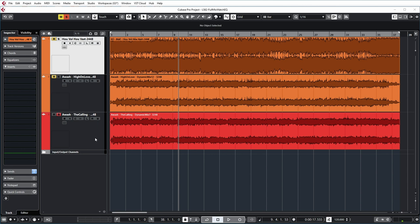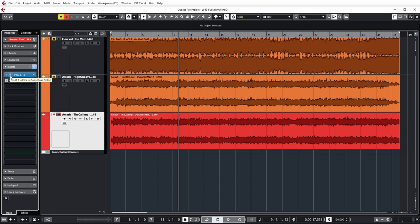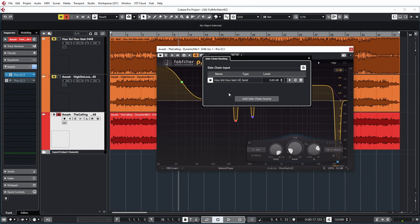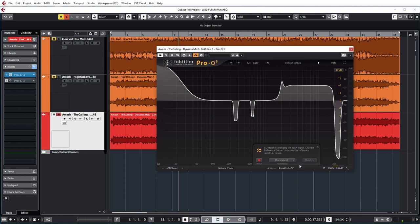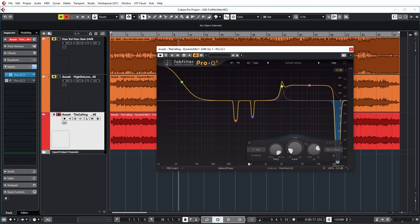Now in order to EQ match my mix to the commercial mix of Bluff I'm using ProQ3 in this case. And what I did previously I set up the sidechain to the commercial mix. And then I used EQ match in FabFilter against the sidechain input. So FabFilter came up with an EQ curve to convert my mix to the sound of the commercial mix. But I already did that.